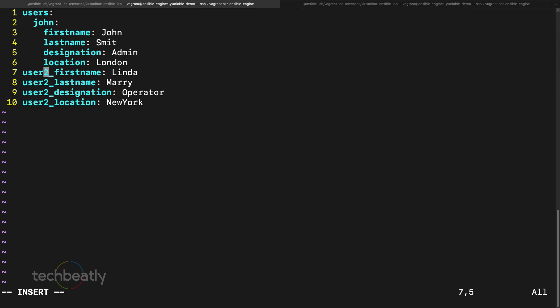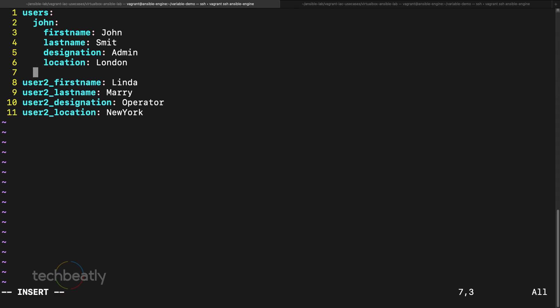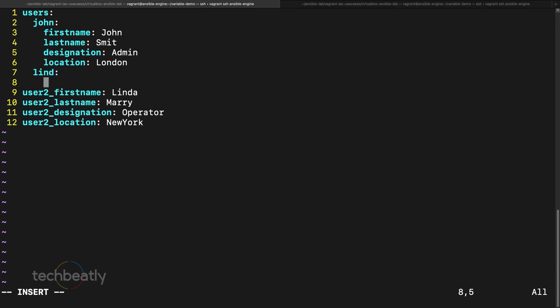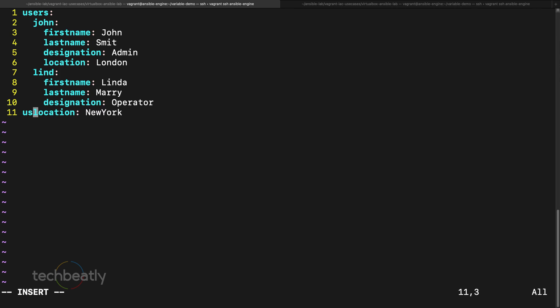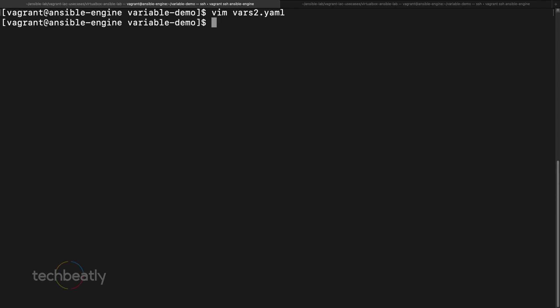And we have the same here, here I put Linda. So I have other details for Linda: first name is Linda, last name is Mary, and designation. Please observe the indentation carefully. So you know this is the main key, this is sub keys and we have other keys like that. Same like the YAML syntax, but you remember this is kind of a dictionary.